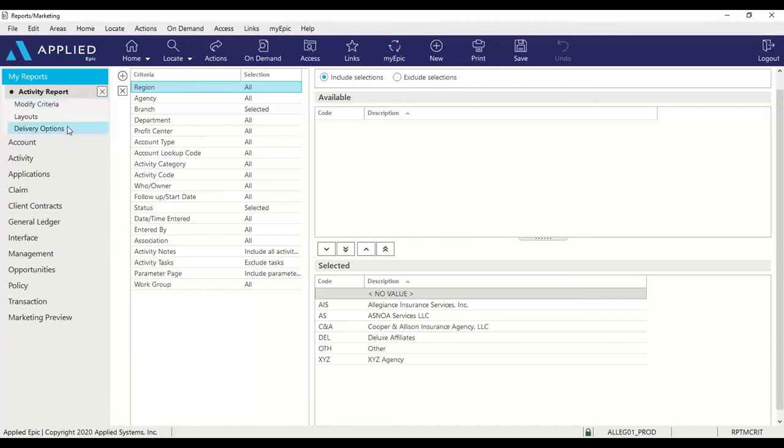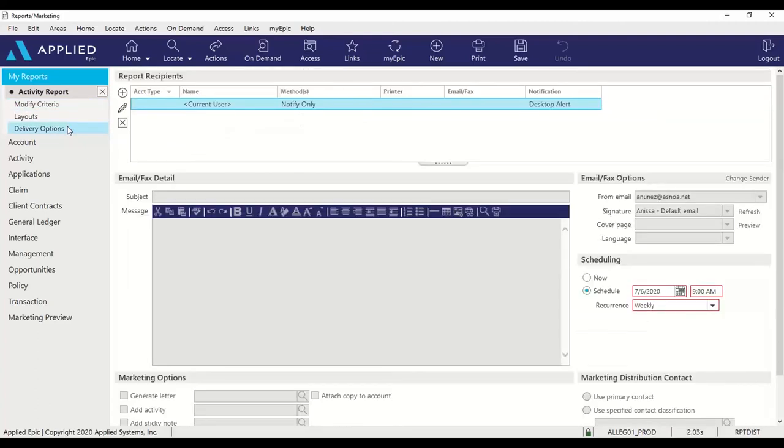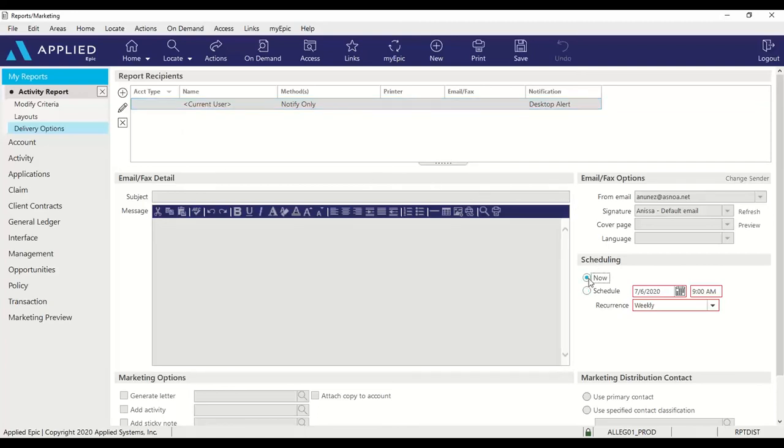Next, go to delivery options. Okay, and for this example, I did delete anyone under the report recipients. I'm going to change my schedule time to now.